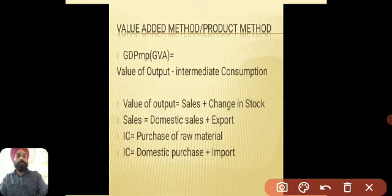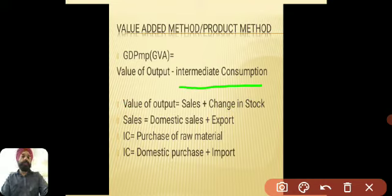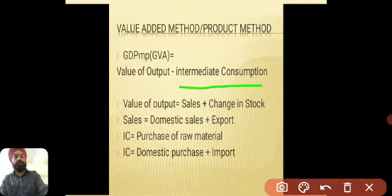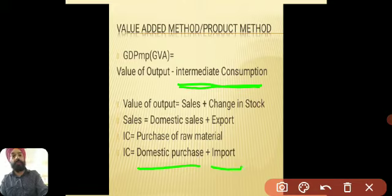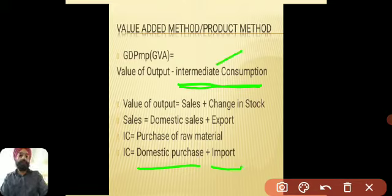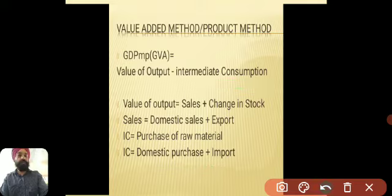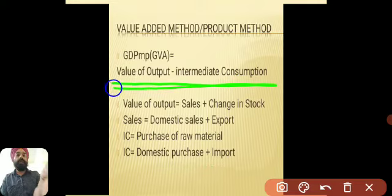Another component needed in the formula is intermediate consumption — meaning expenditure made on the purchase of raw materials. Similarly, if only domestic purchases are given, you have to add imports to get the total intermediate consumption value. GDP at MP is then the difference: value of output minus intermediate consumption.